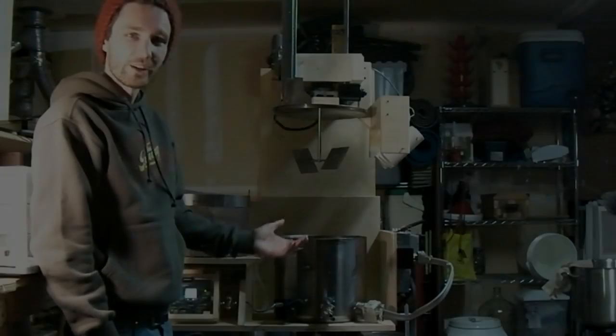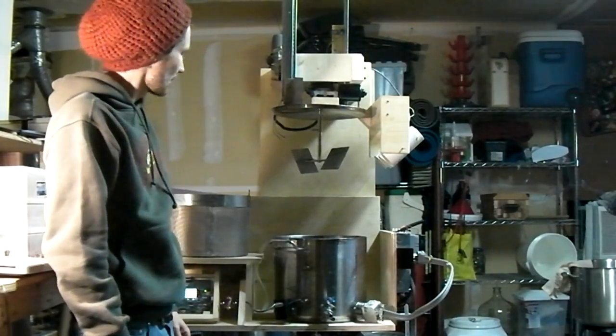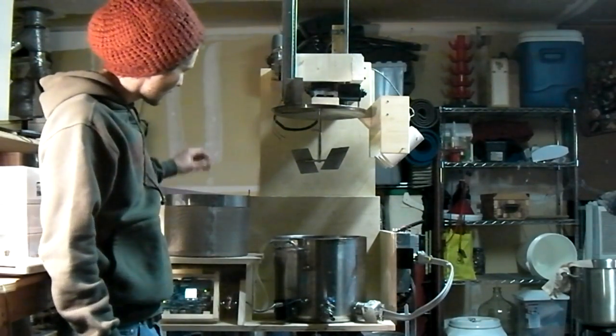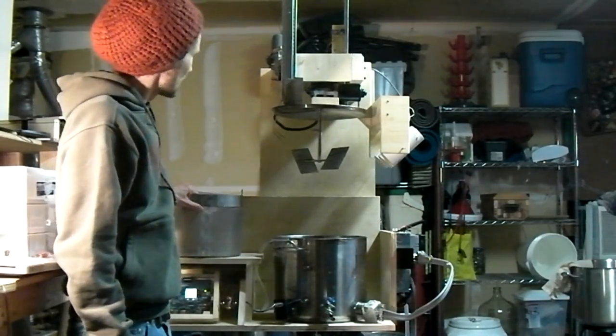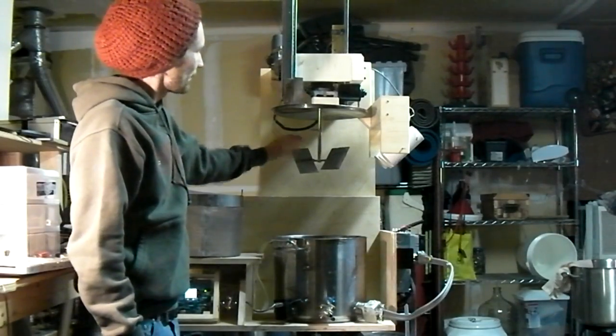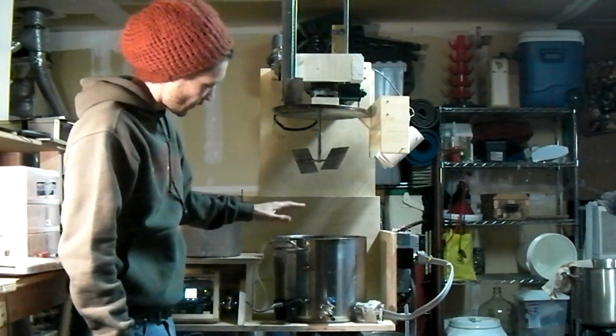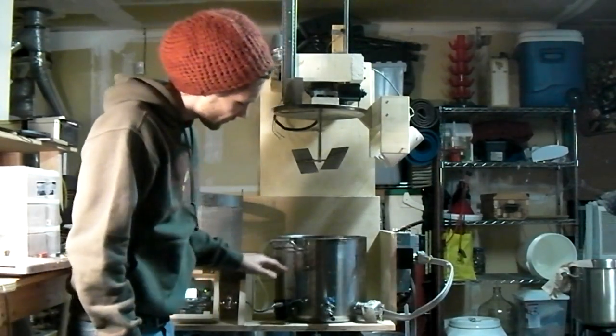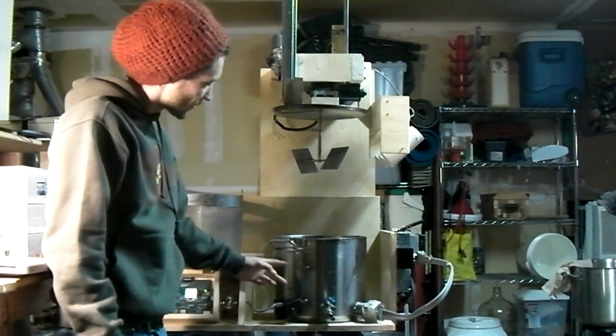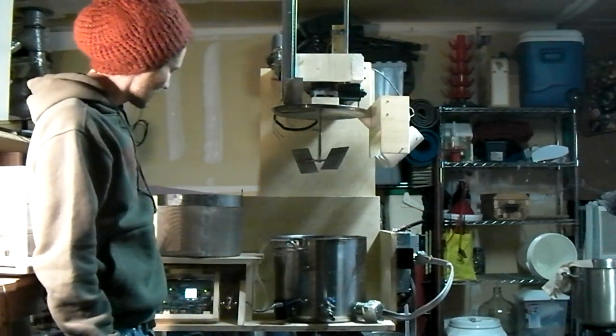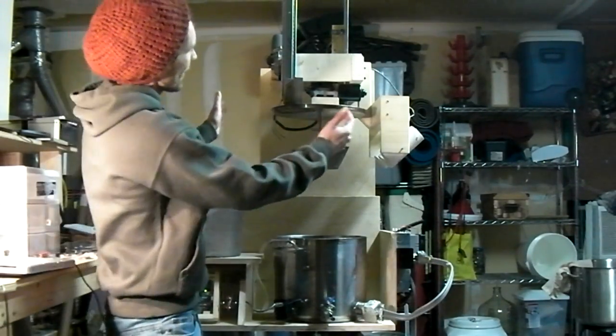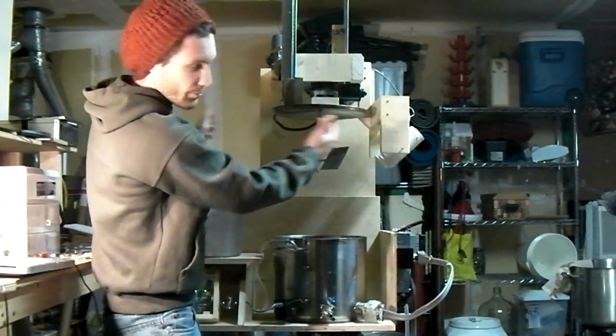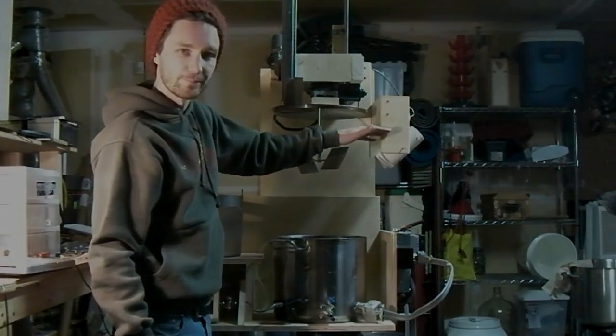So here you have it. The BrewBot. My entry to the Renaissance design competition. Quick overview: we've got a stainless steel, fairly rigid bag for holding the grist. We've got a winch system with a mash stirrer that that bag goes onto. We've got our brew vessel, electric heating element instead of gas, temperature probe, some level probes to know what the water level is.